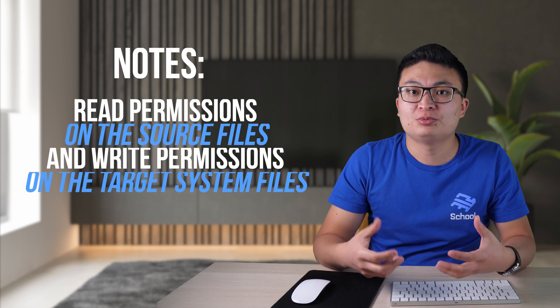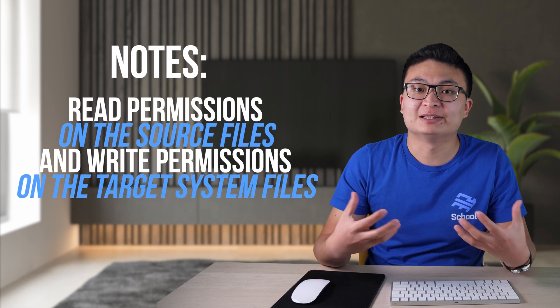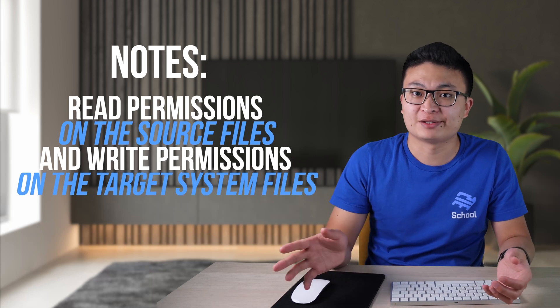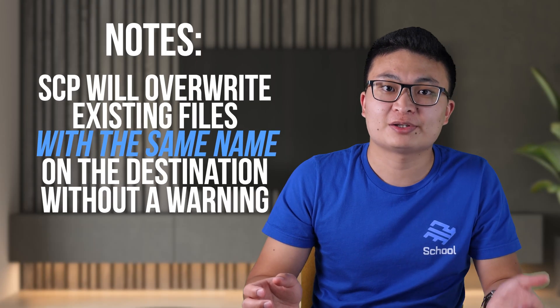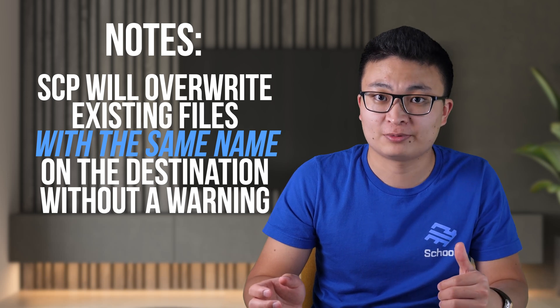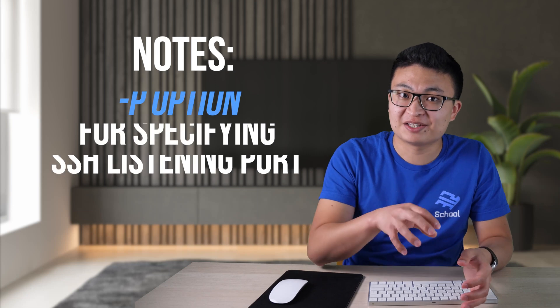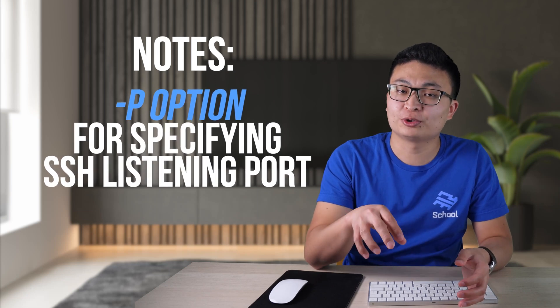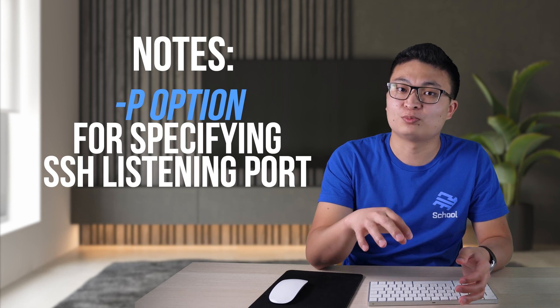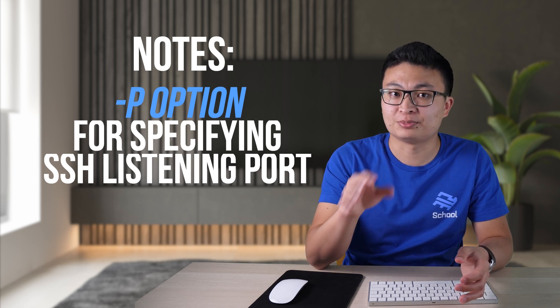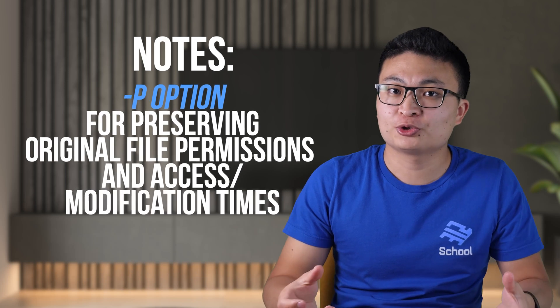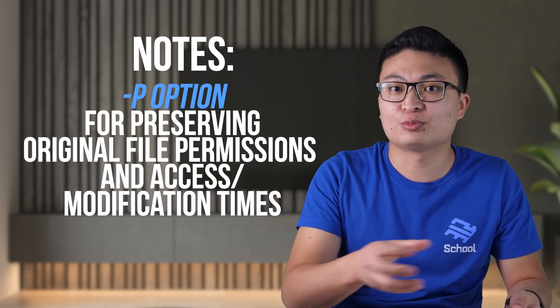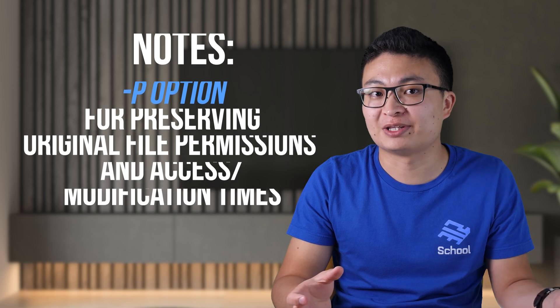And some notes to mention. To be able to copy files, you must have at least read permissions on the source file and write permissions on the target system files. Be careful when copying files that share the same name and location on both systems, because SCP will override files without a warning. If SSH on the remote host is listening on a port other than the default 22, then you can specify the port using the dash capital P argument. Use lowercase hyphen p option if you want the original file permissions and access modification times to be preserved on the destination.